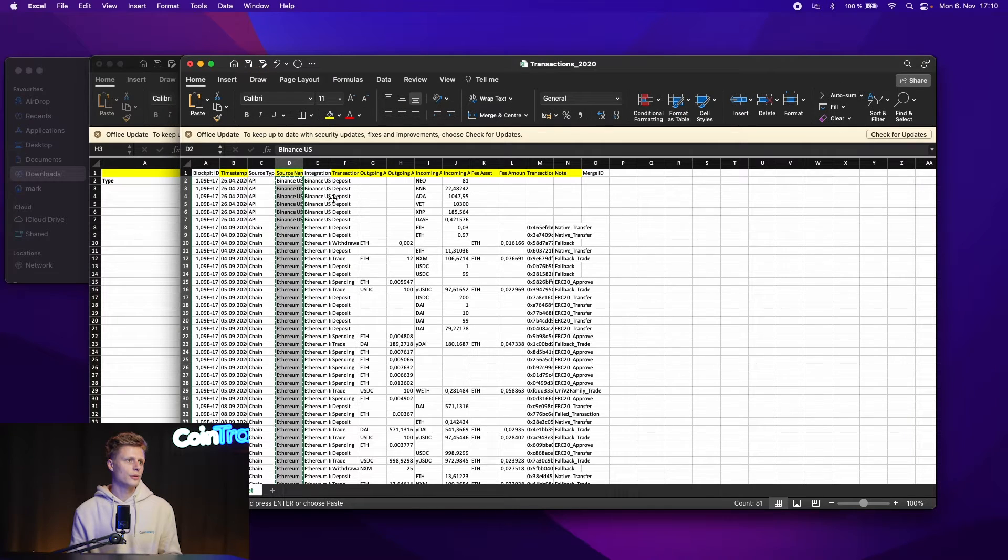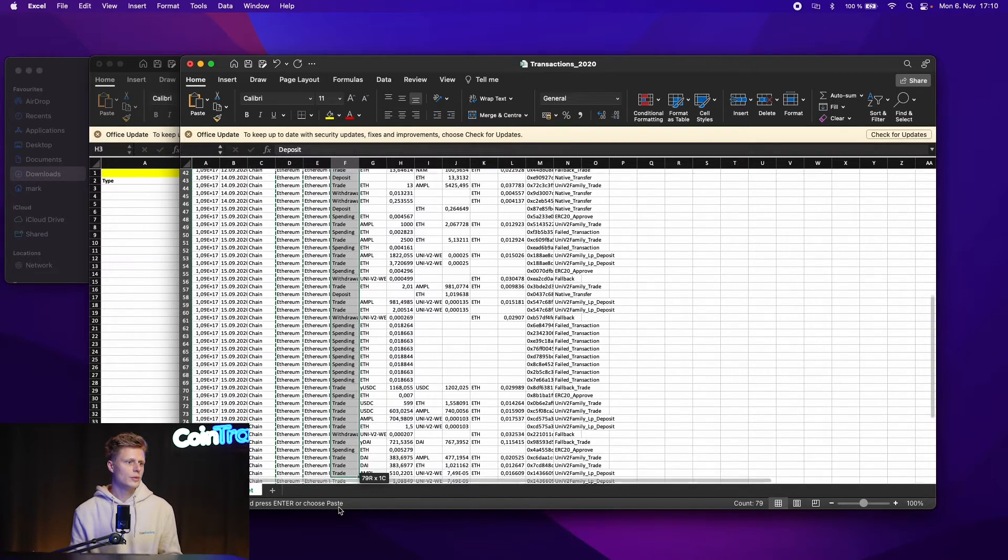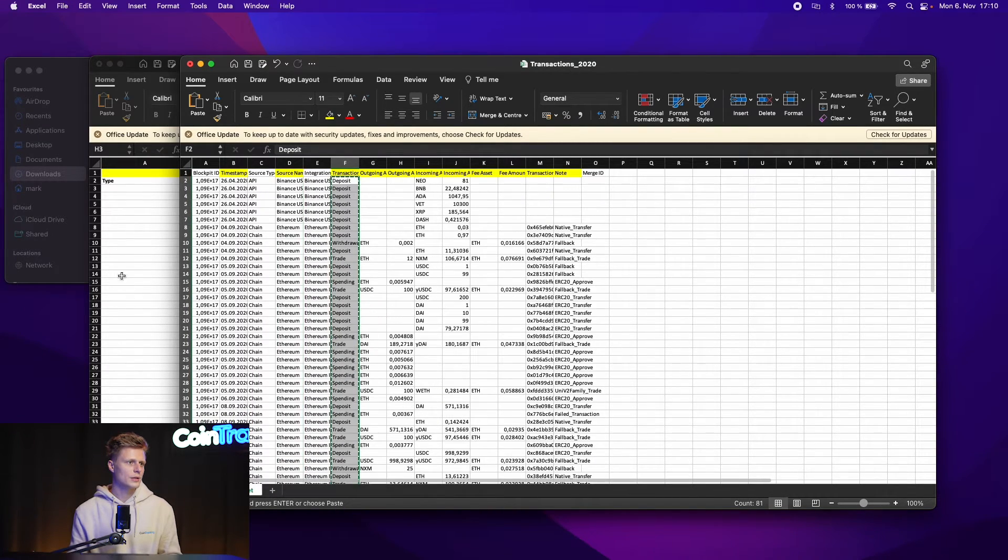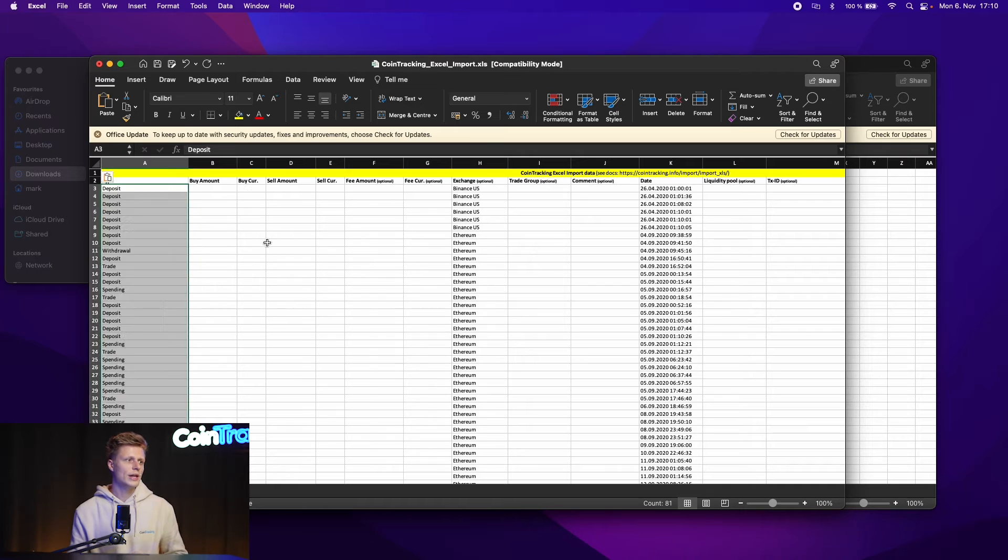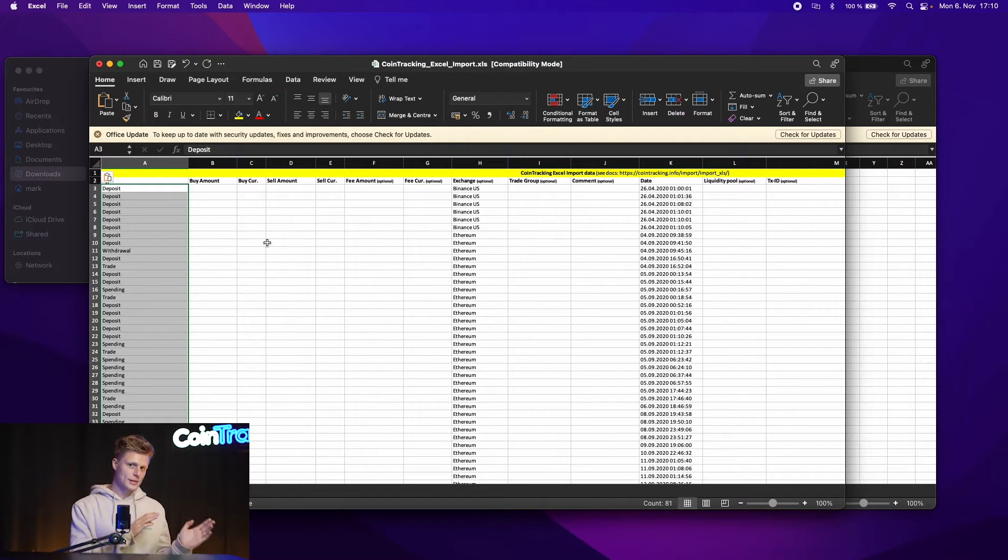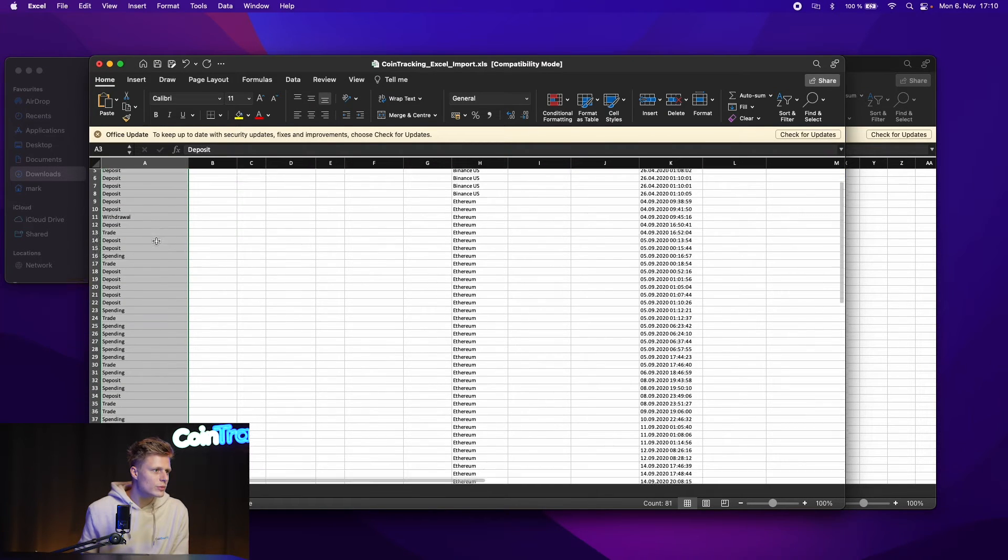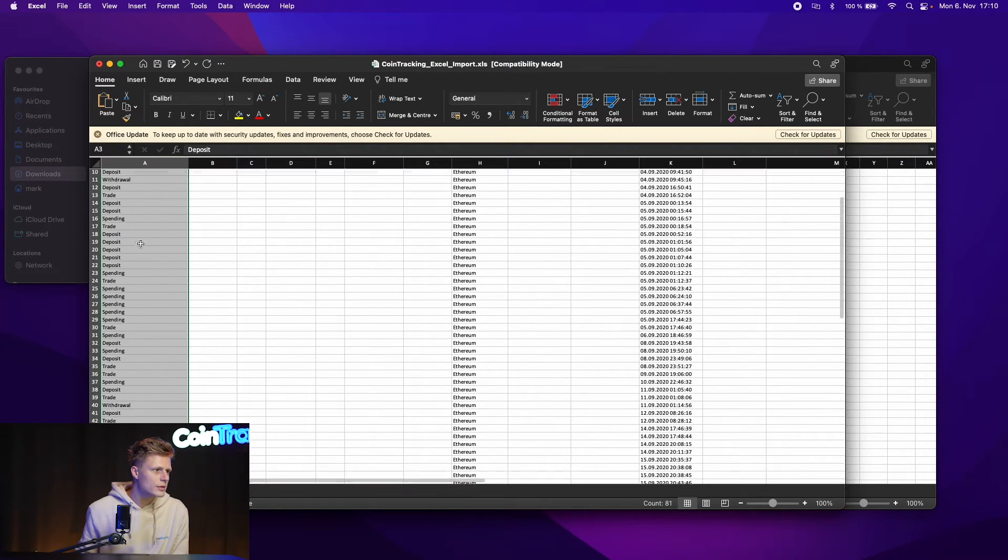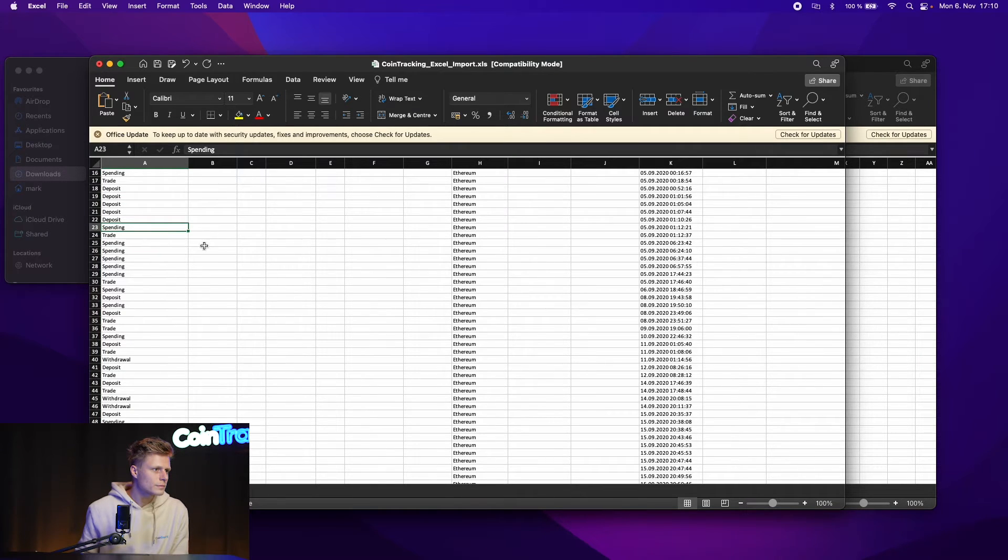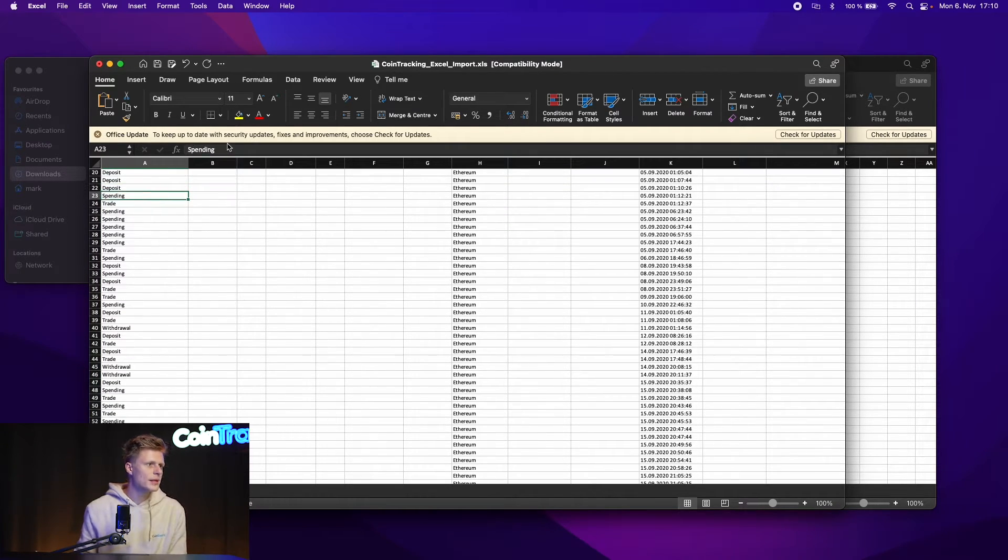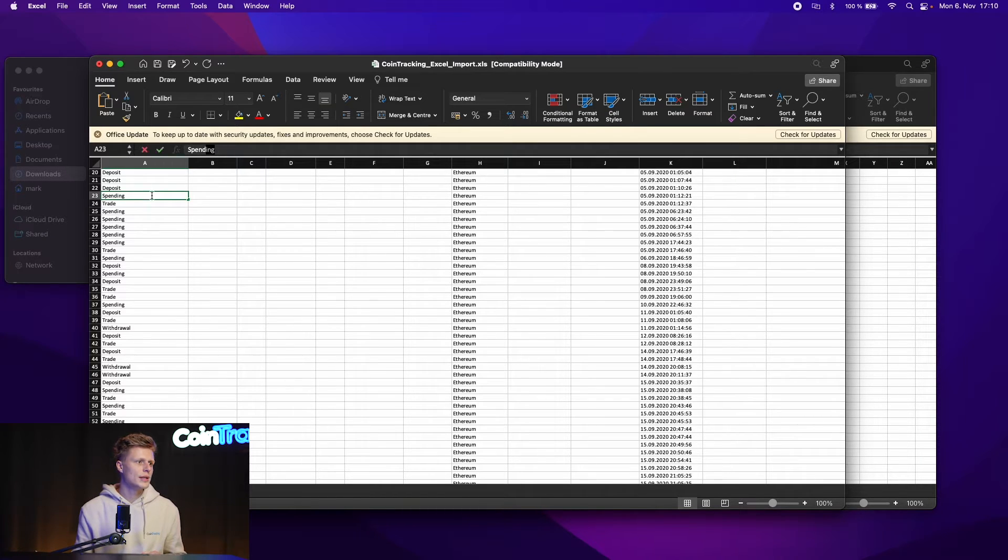Then we go into the transaction type which is left here. That's the type and we have to pay attention that it's exactly spelled the same way as in the template before prefilled. So deposit is deposit, withdrawal, withdrawal, trade is correct, deposit is correct, spending is correct, deposit is correct and then spending should be spent. So we have to change all the spending to spend.